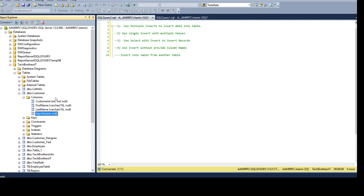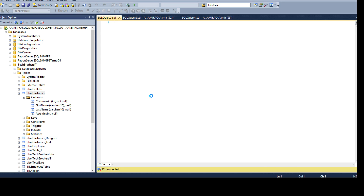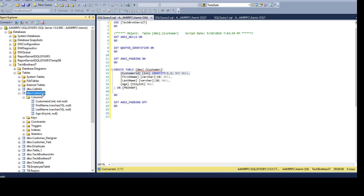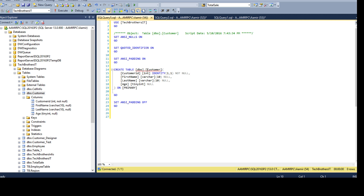First of all we need to find if there is an identity column present in this table, and we can do that using multiple ways. Right click here and then go to script table and create to a new query. Once we do that we understand that customer ID is an identity column, so we don't have to insert any data in the customer ID column. If you don't have permission to do that, you can always use a select query to see if there is an identity column.